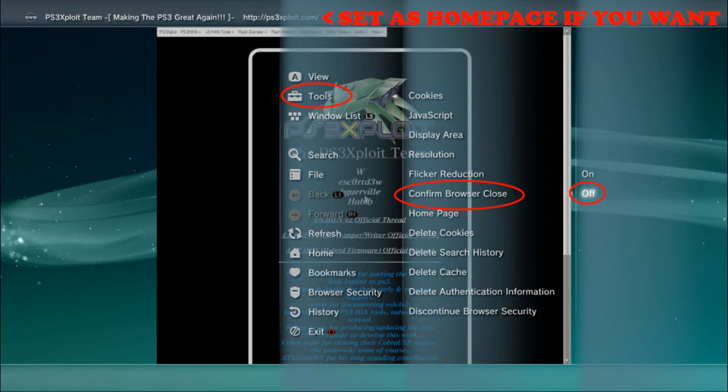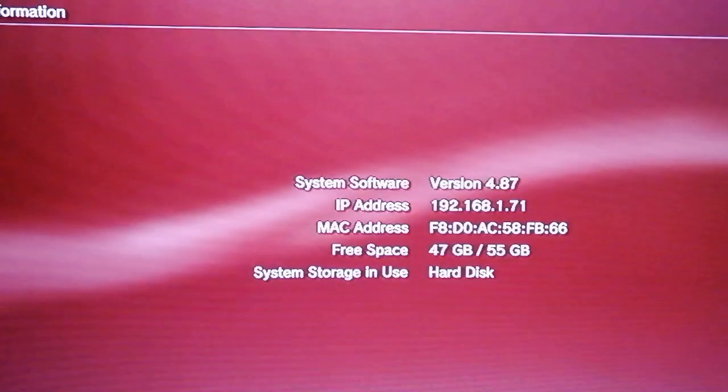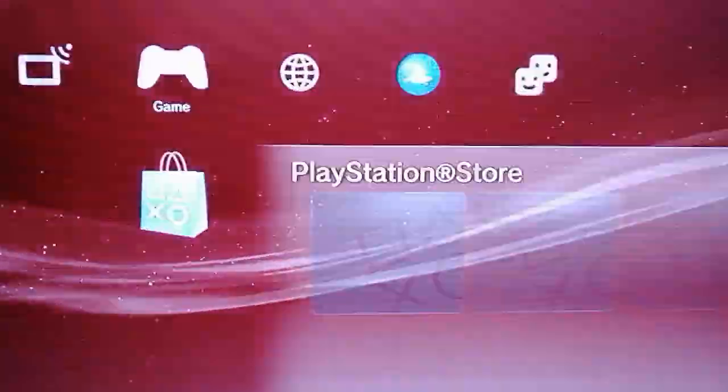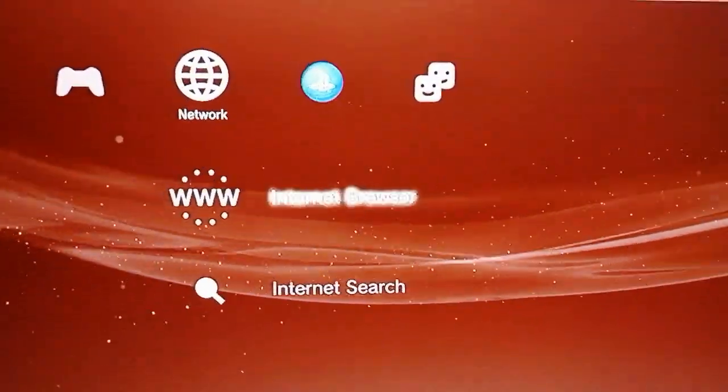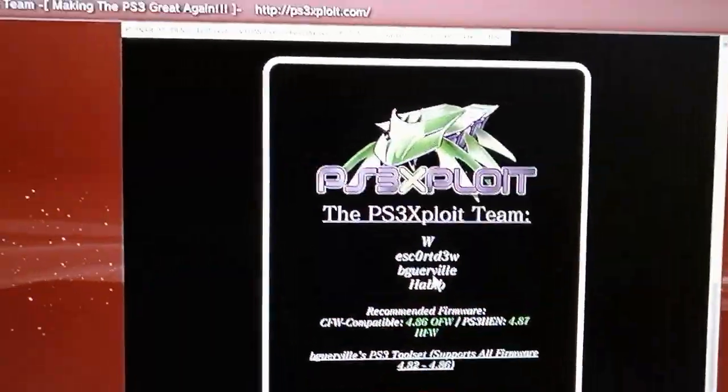Press triangle, go to tools, go to confirm browser close and disable it as you see on the picture here. Please make sure you do not forget this. If you want you can set as your home page the hen install website which is linked in the description but also shown on screen just for easier access. If you want to change your home page press triangle, go to tools and then select home page. After that, close and reopen the web browser.